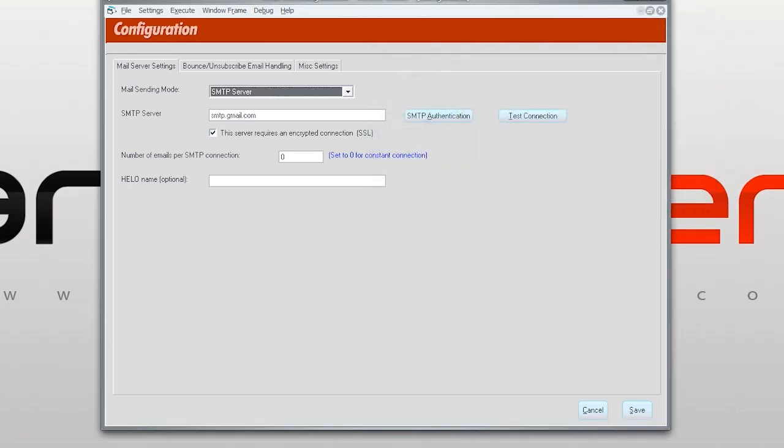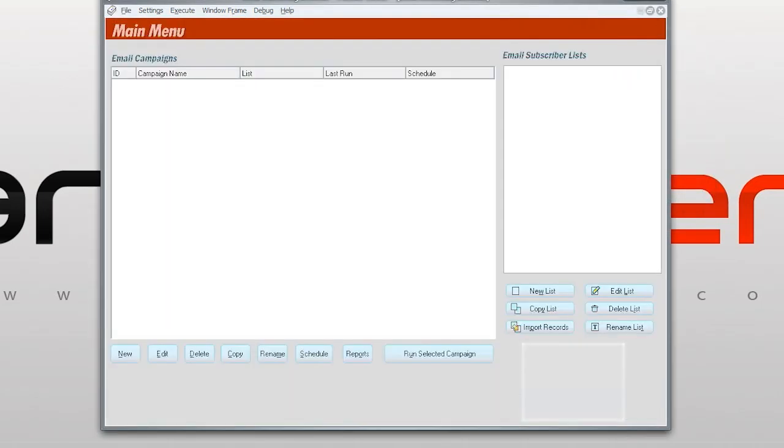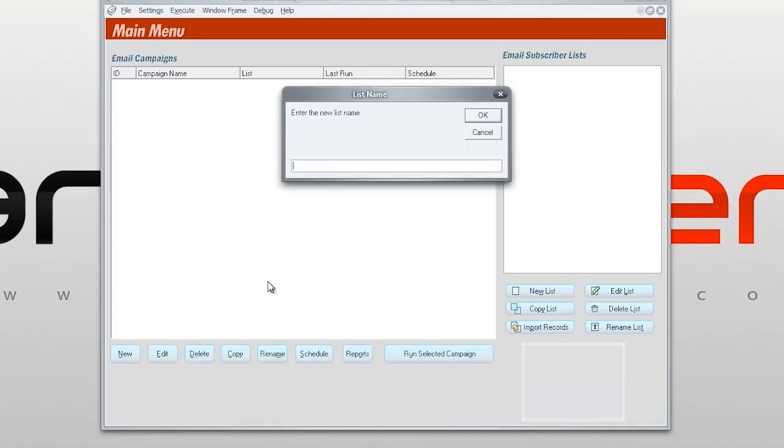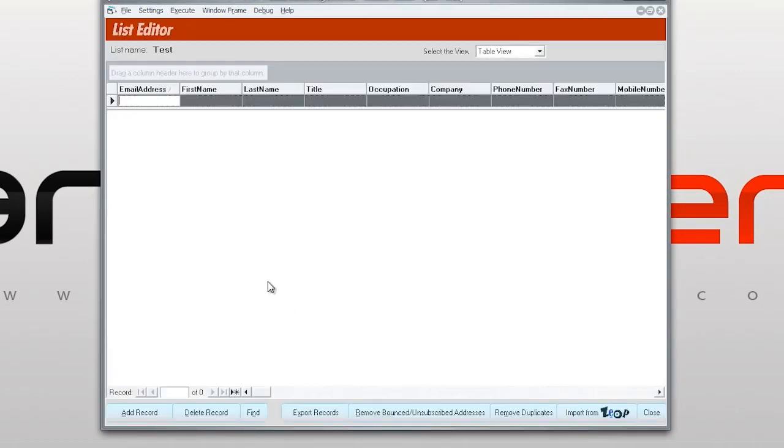And now let's save this. What is so amazing about this program is that I'm going to show you why. First of all, we're going to create a new list. All right, so let's put our own email.